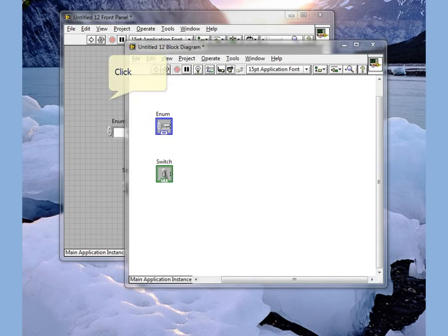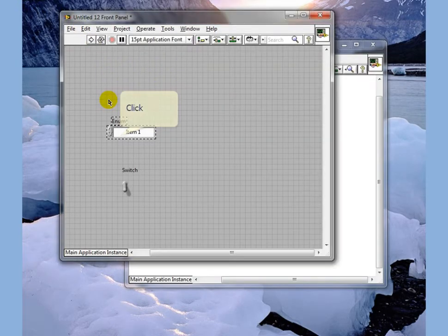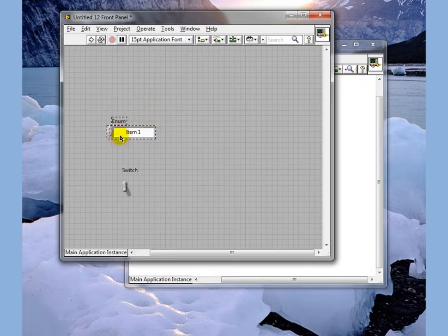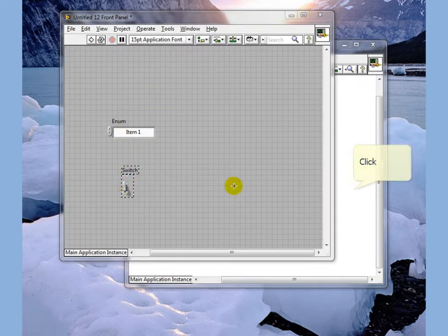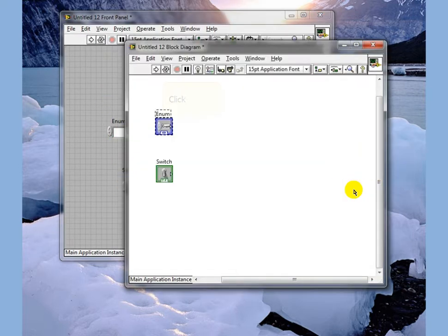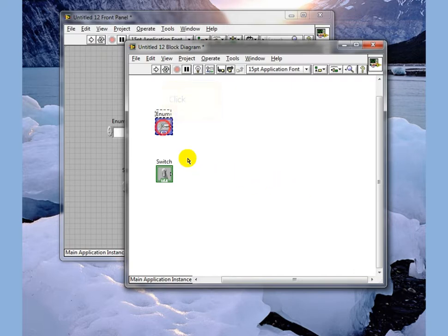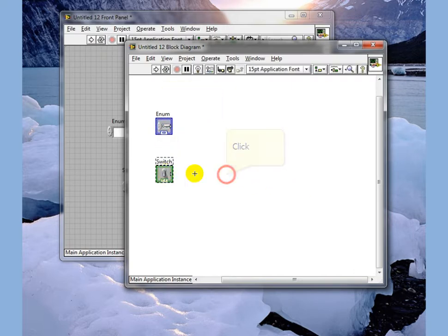This lesson will talk about case statements. On our front panel you can see we have an enum and we have a boolean switch. On our block diagram there's our enum and our switch.